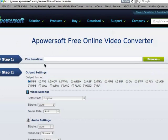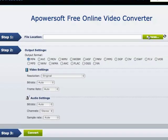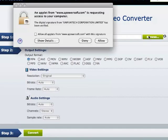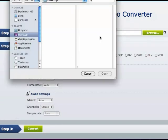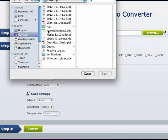First step, you're going to browse your computer to find a file that you want to actually convert. This box is going to pop up, which is requesting for the applet to access your computer. And of course, you do want to allow it.